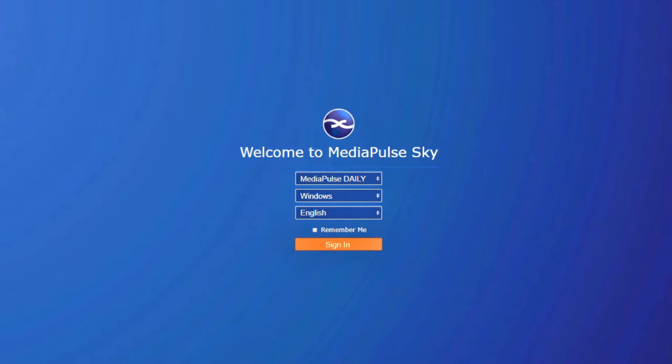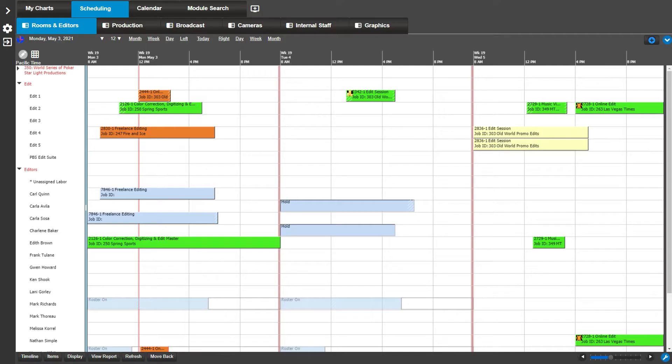Hello and welcome to a demonstration of MediaPulse. In the next few minutes, we will go over six helpful schedule book features every MediaPulse user should know about. The first schedule book feature we will demonstrate is how to add a single resource to multiple orders.